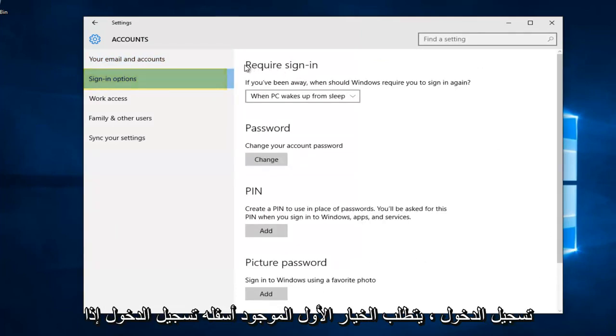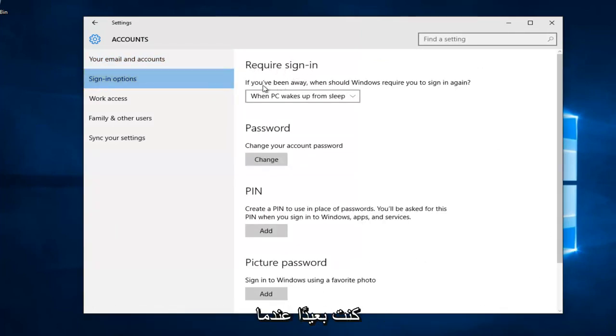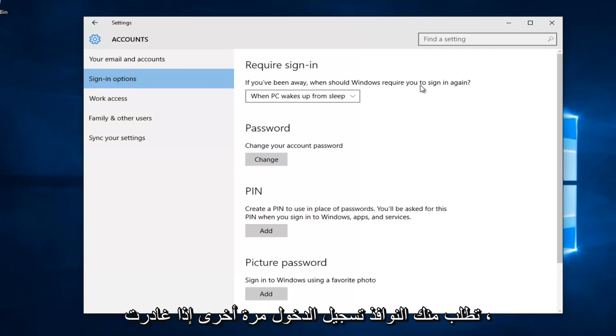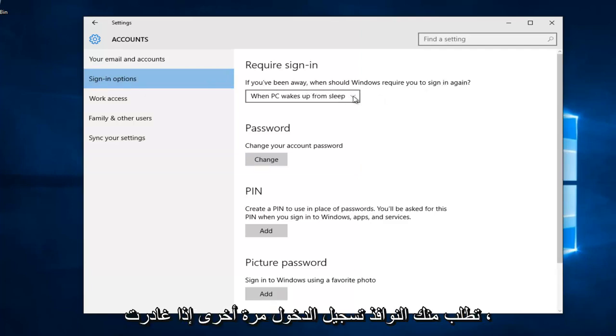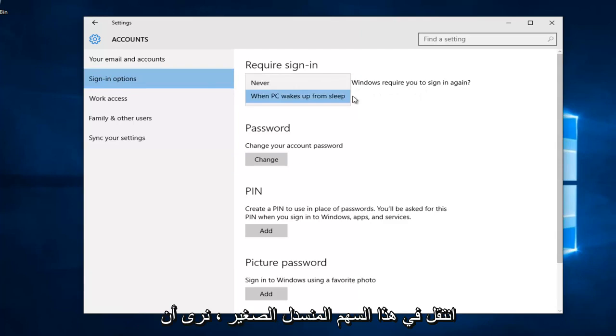The first option underneath requires sign-in. If you've been away, when should Windows require you to sign in again? If you left click on this little drop-down arrow, we see there's a couple different options.